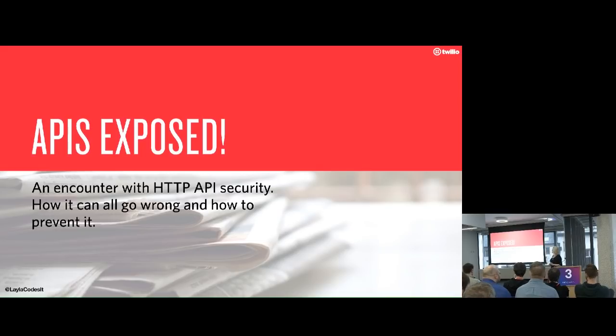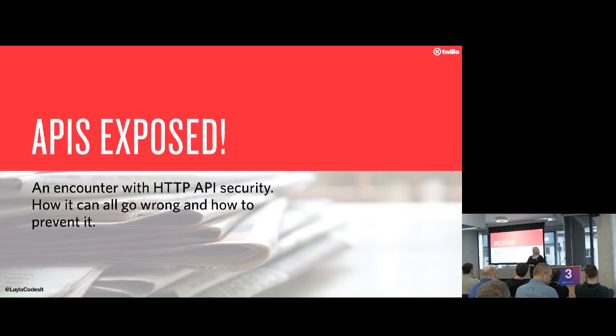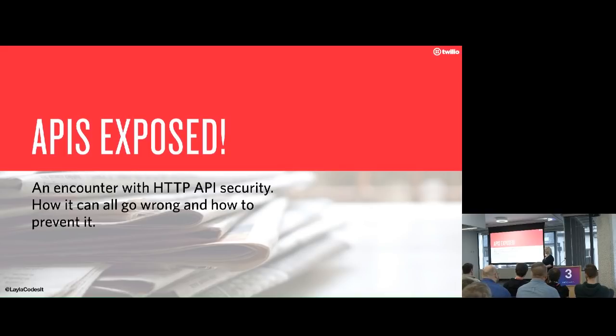So this is going to be an encounter with HTTP API security and how it can all go wrong. Hopefully not too depressing and doom and gloom.